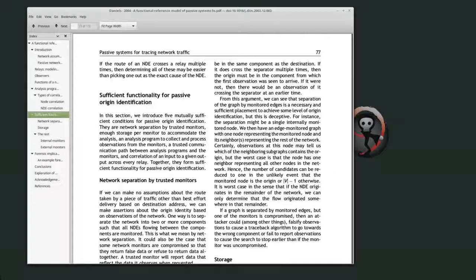Correlation of inputs to a given output across every relay — they didn't really describe that too much either. Network separation allows monitors to determine the origin; whenever data is moving across network segments, the sensors are basically correlating that information, and that's how they're figuring out the actual origin.